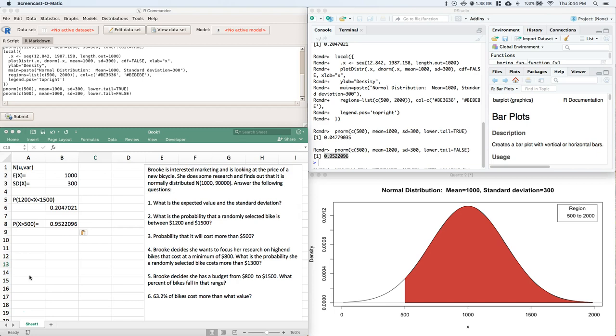Okay, so this is a conditional probability. We're still looking at this distribution, but we know that the bikes that she's looking at are going to cost over $800. So what we can put up here, give me a second, here we go.